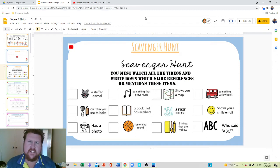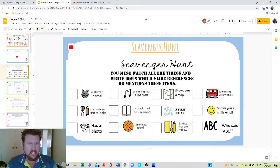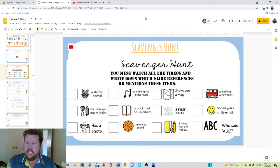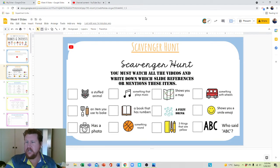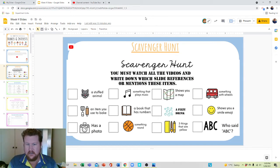So every video you watch, you need to look out for some of these references. Maybe a teacher has a stuffed animal, maybe a teacher is sipping a fizzy drink, maybe a teacher displays something on wheels, or maybe a teacher references a book that has numbers.